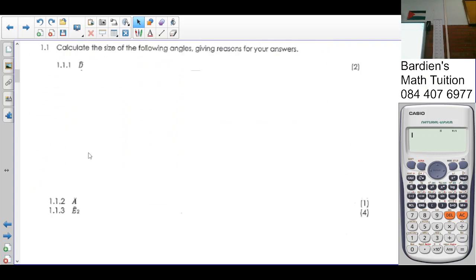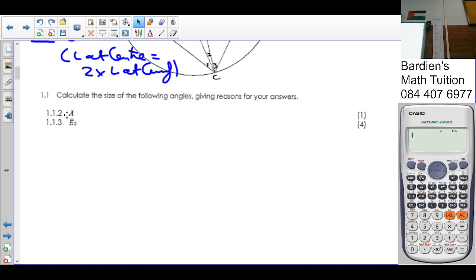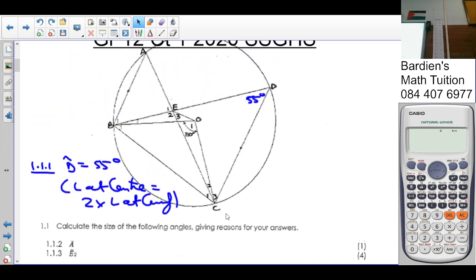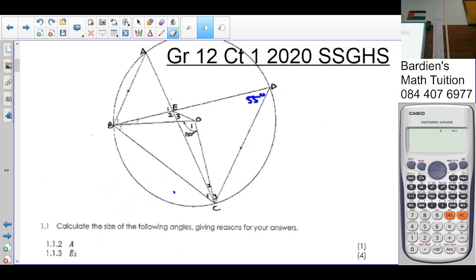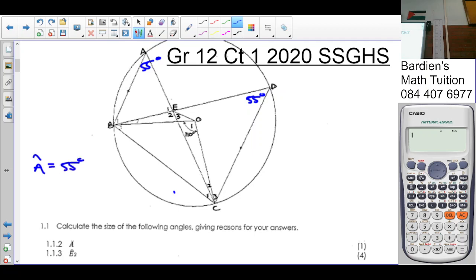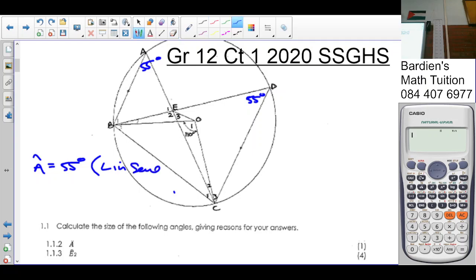1.2: they want you to calculate the size of angle A. A is the same as D because arc CB is subtending an angle at the circumference which is both D and A. So angle A is equal to 55 degrees. Why? Angles in the same segment. It's coming from arc BC. Or we could say angle at center is twice angle at circumference. So that is 55 degrees.